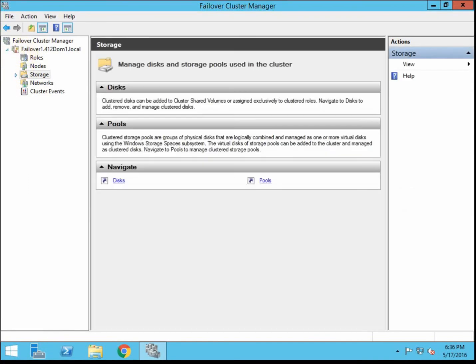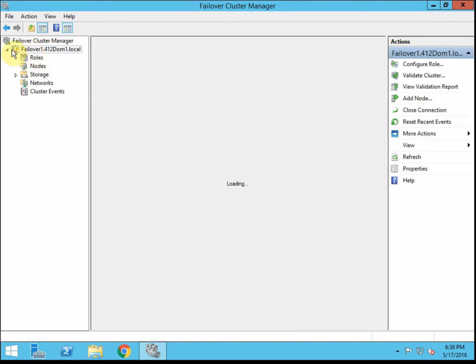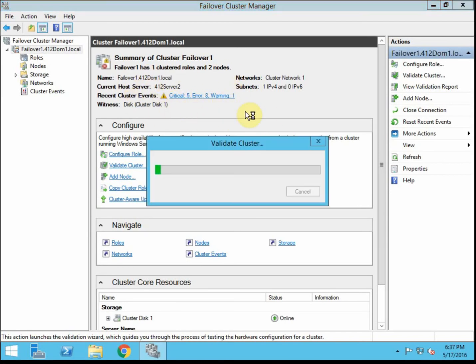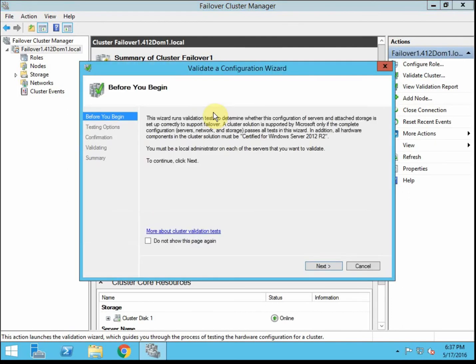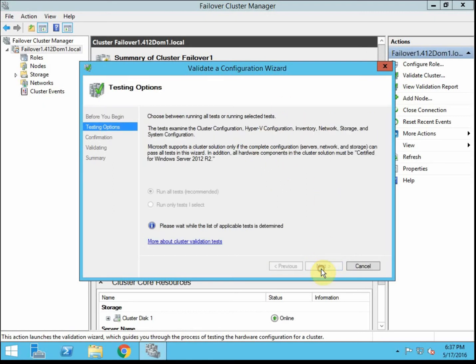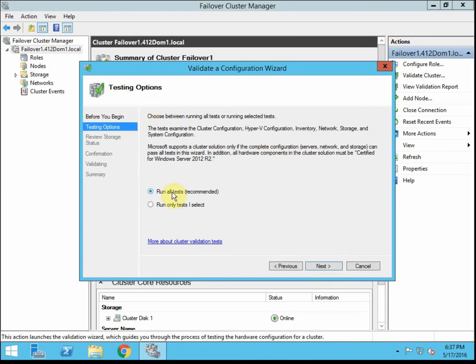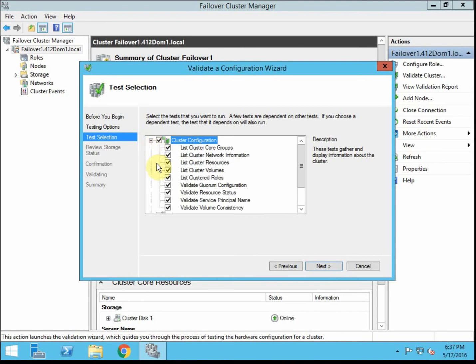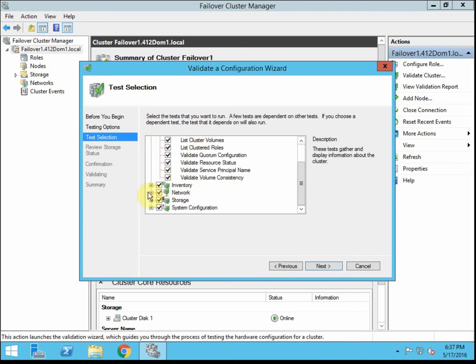Alright so to begin we want to go ahead and just revalidate the cluster just to make sure that everything is working appropriately. I see right here I've got some errors and some critical warnings and stuff like that. We'll take a look at those in a second. We're going to get the validation running first. So this is the same validation that you should run before you even create the cluster.